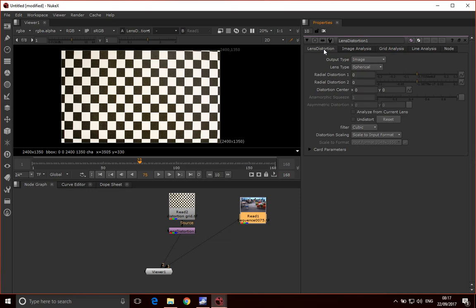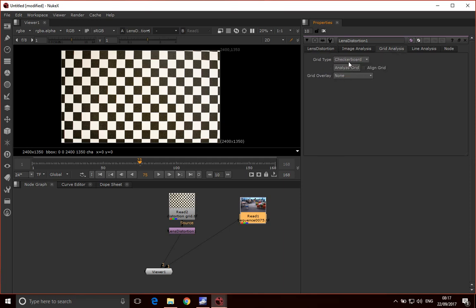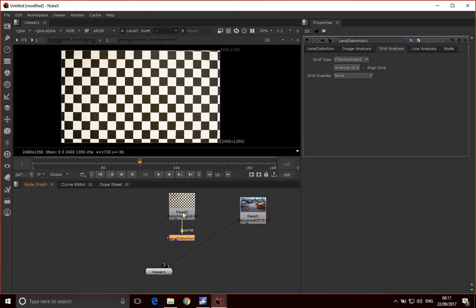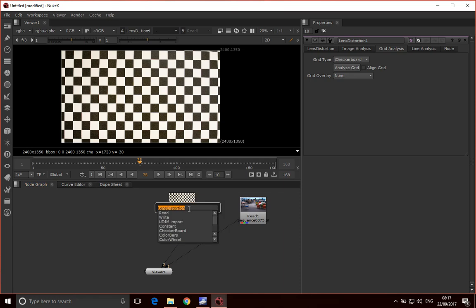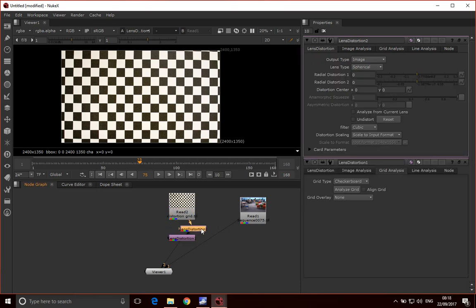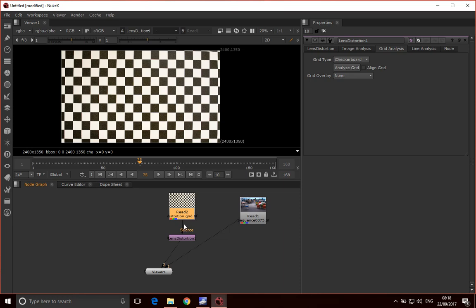Notice that there's no distortion values here, so if I go undistort it does nothing to our image because we haven't created any distortion values yet. If I select this and press tab, that automatically connects it to that node. I'm going to click analyze grid.